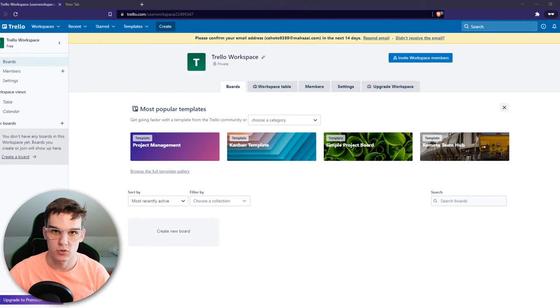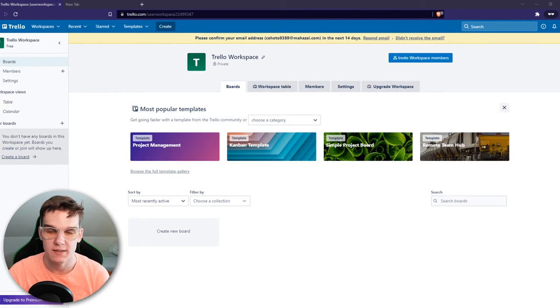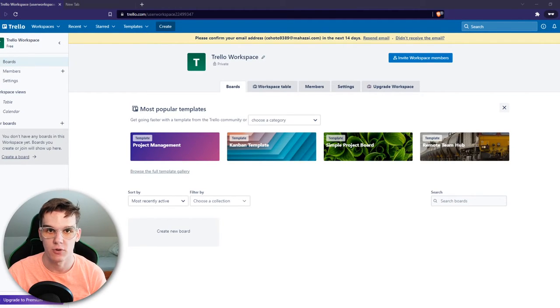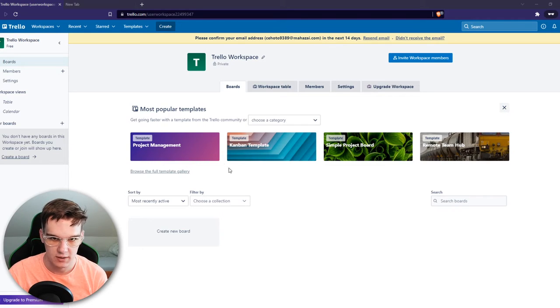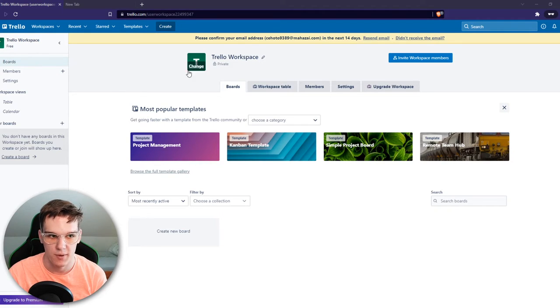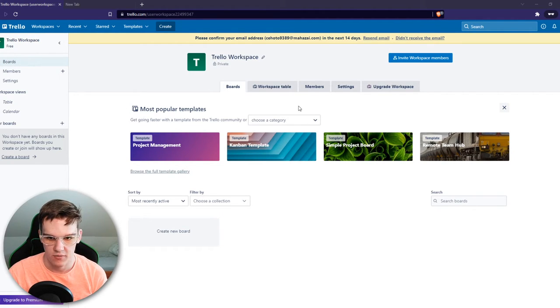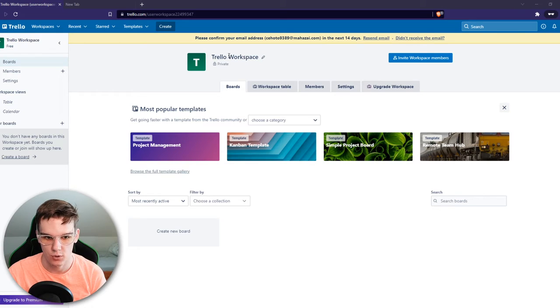In this video I'm going to show you step by step how you can remove a workspace from Trello. As you can see here I am in this workspace. I have a few boards in here and this is how the workspace is called.